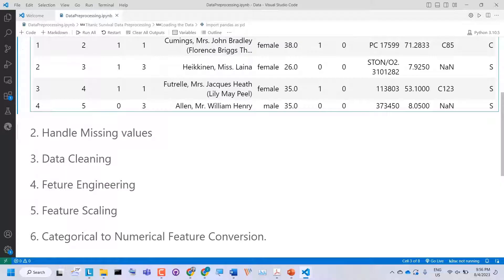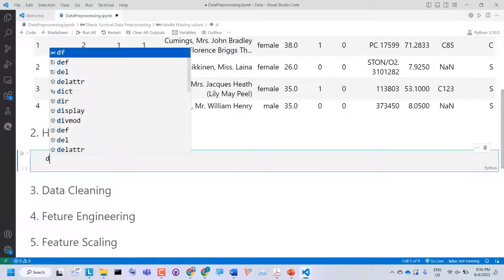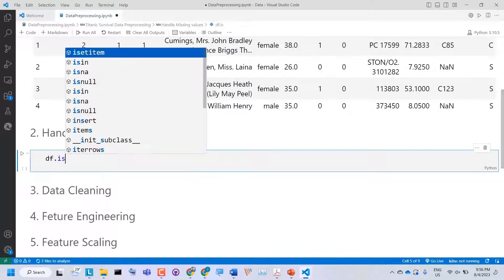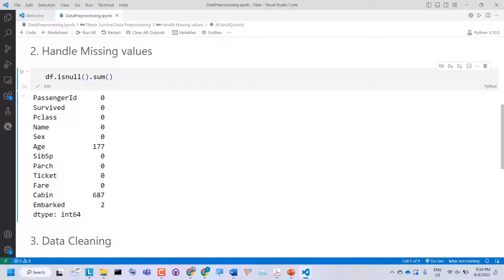Now let's move to the second step: handling missing values. First, we need to check for missing values. I'll create a new code cell. To check missing values in the data, we have a built-in command in pandas: dataframe.isnull().sum(). This will show how many missing values are in each column. If I execute it, we can see the number of missing values in each column.